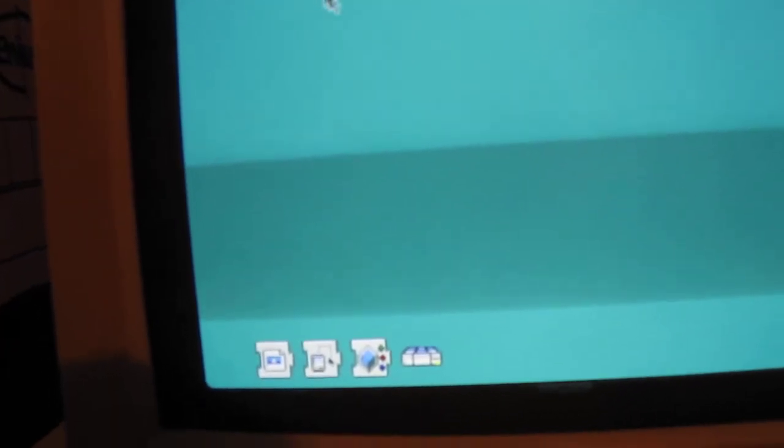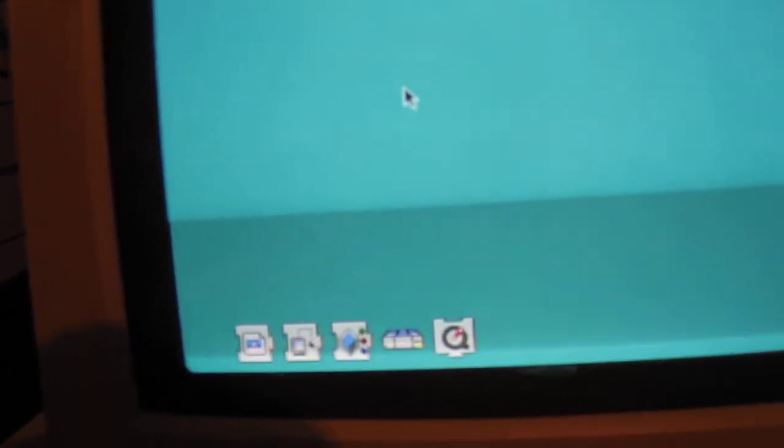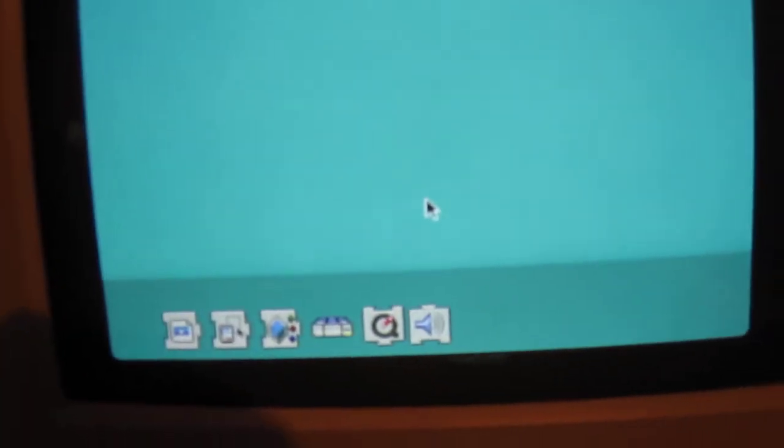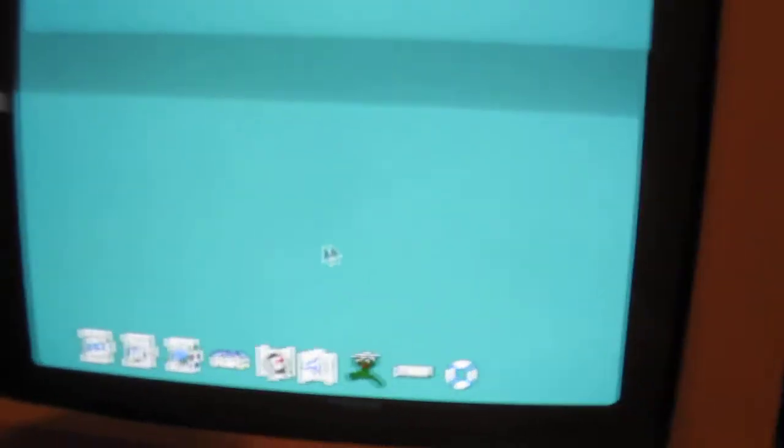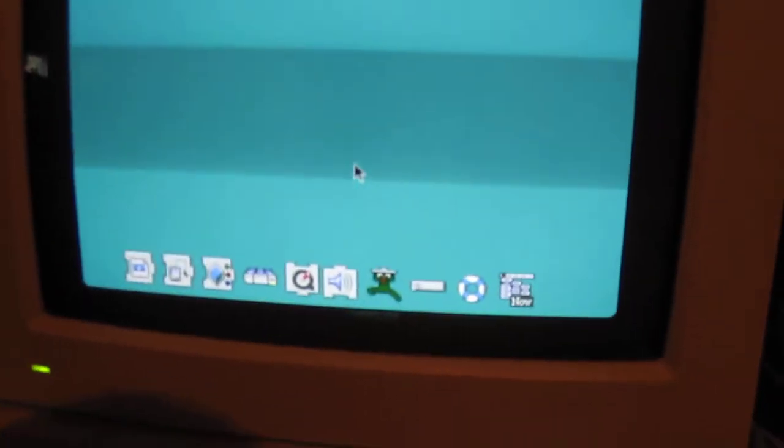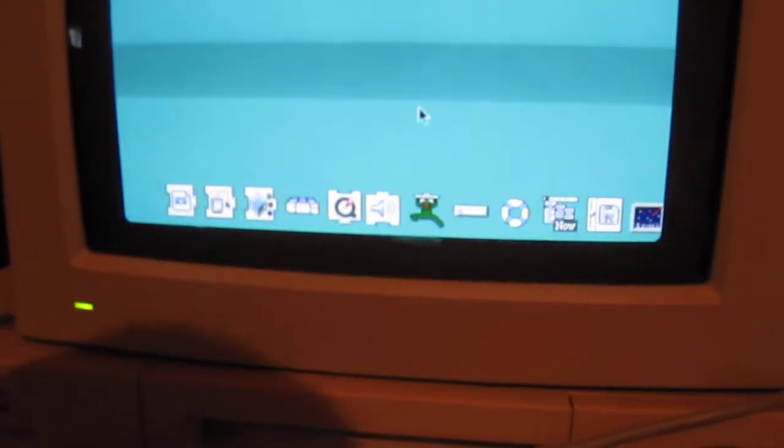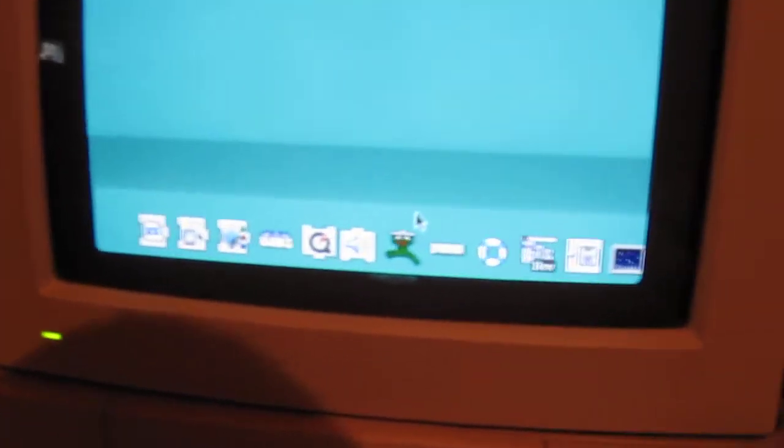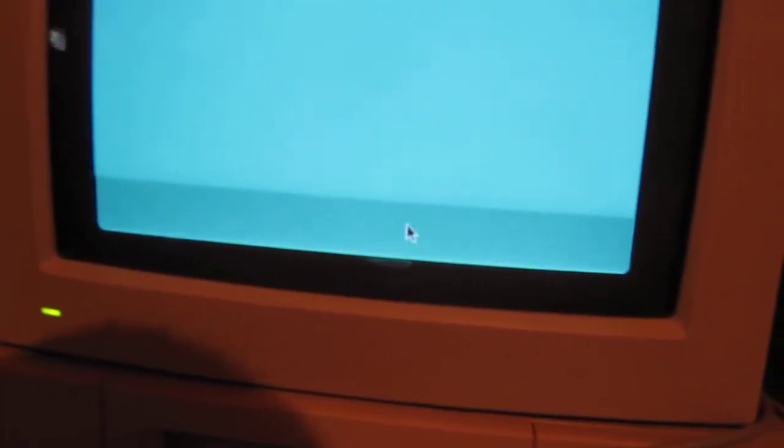What Mac is this running? It's doing some very nice extensions here. Oh, who's that? That looks like some sort of game.